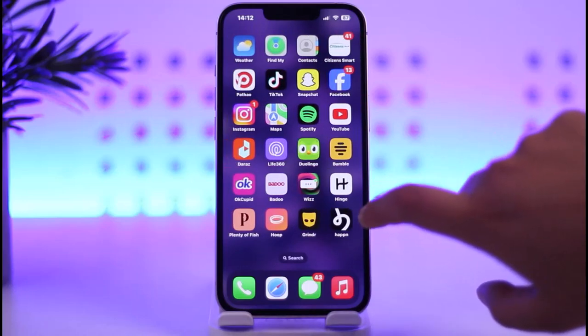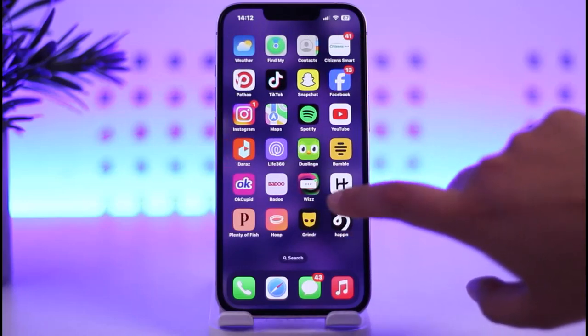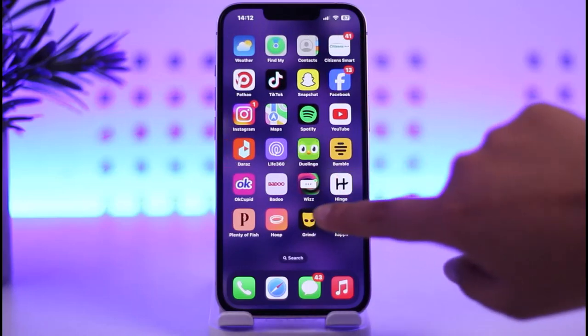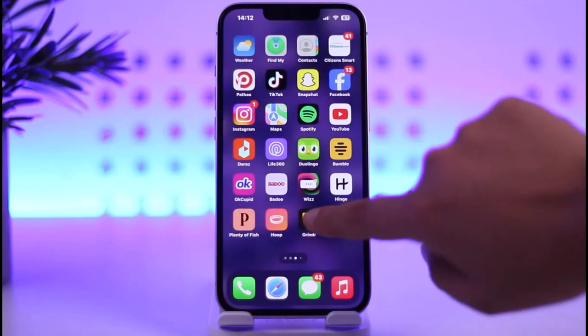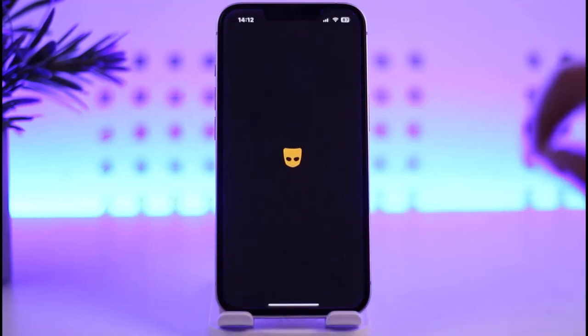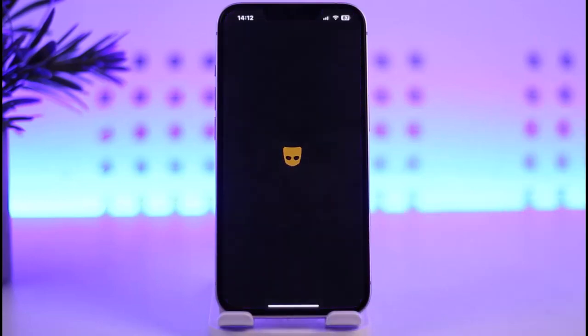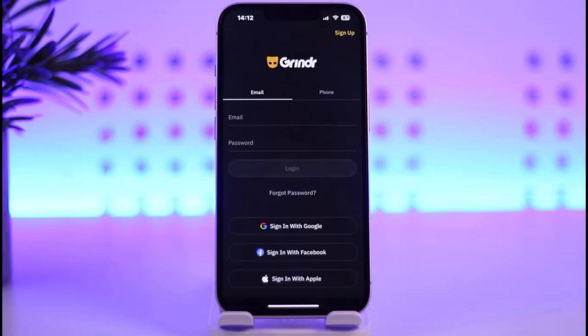First of all, go to your Apple App Store or Play Store and simply download the Grindr app. Once you have done so, simply go ahead and open it up.